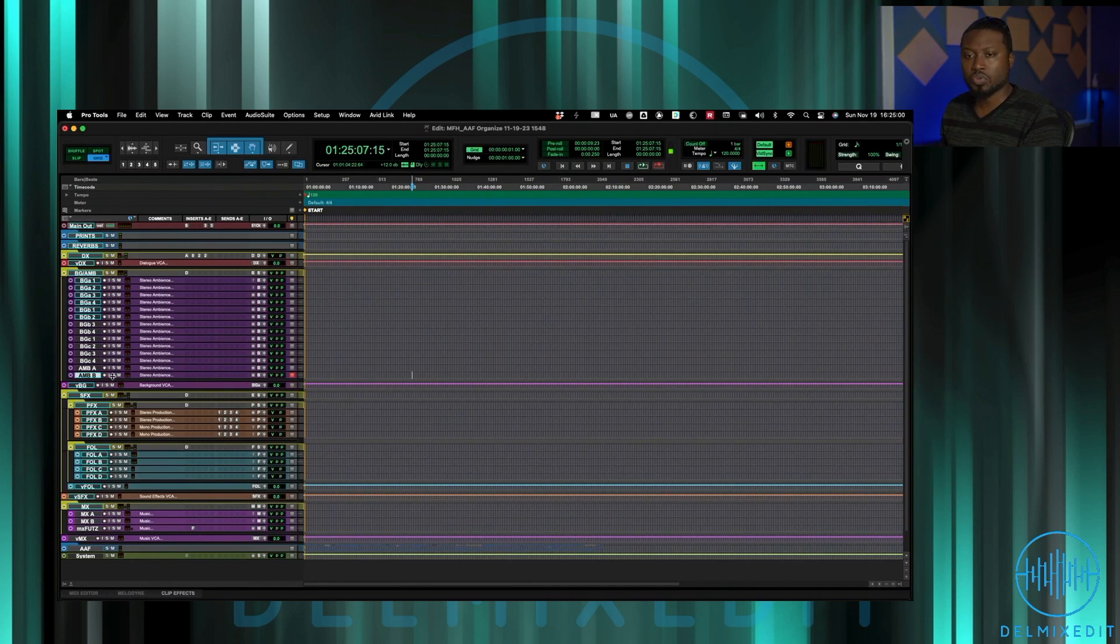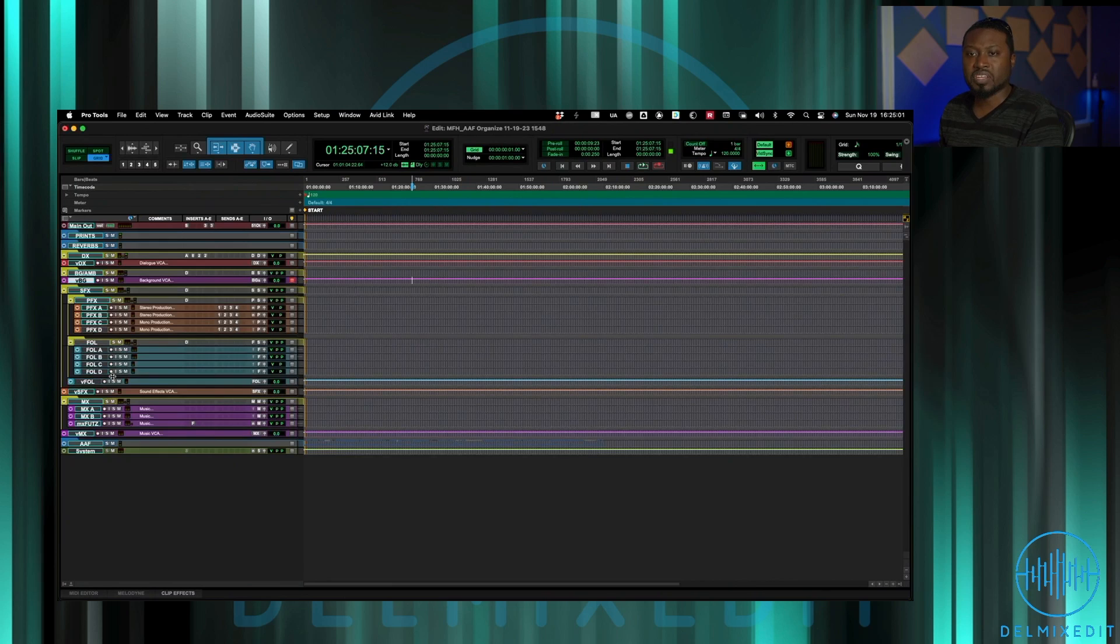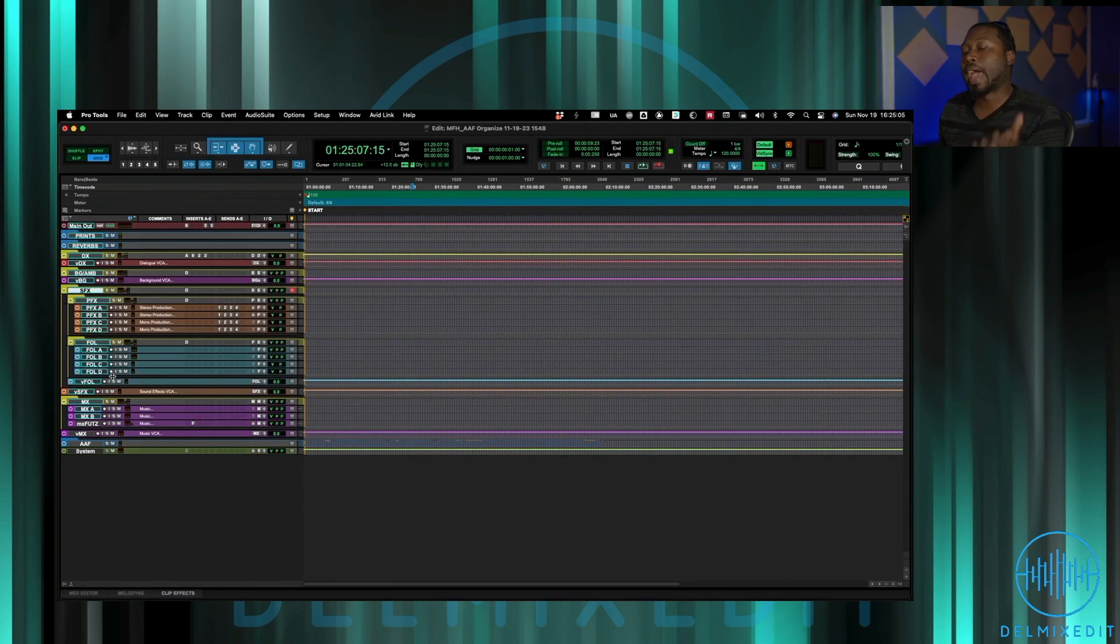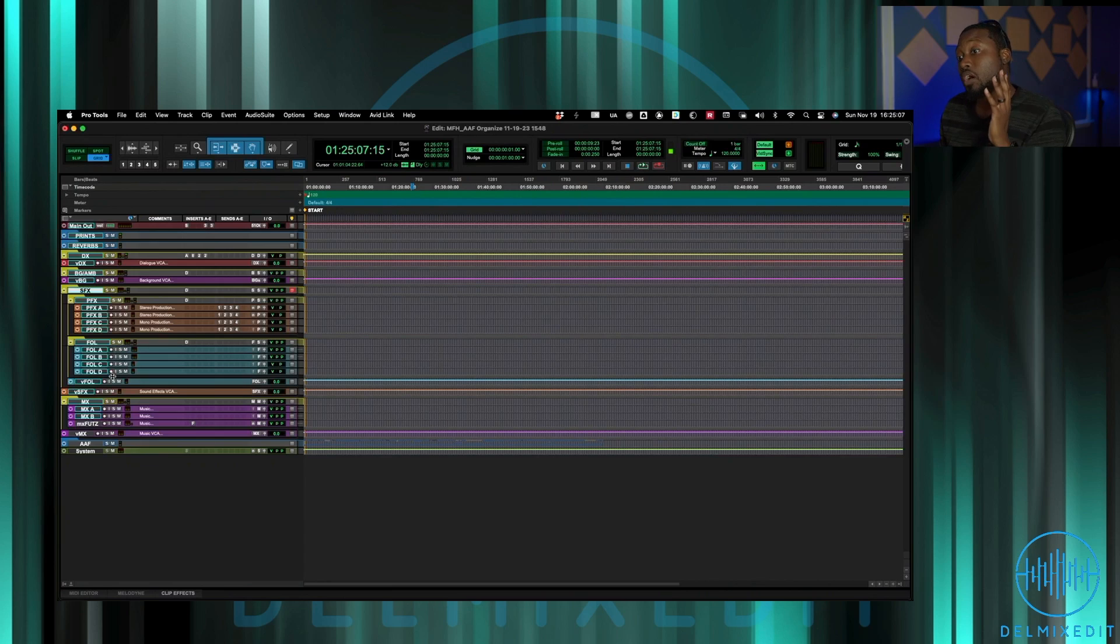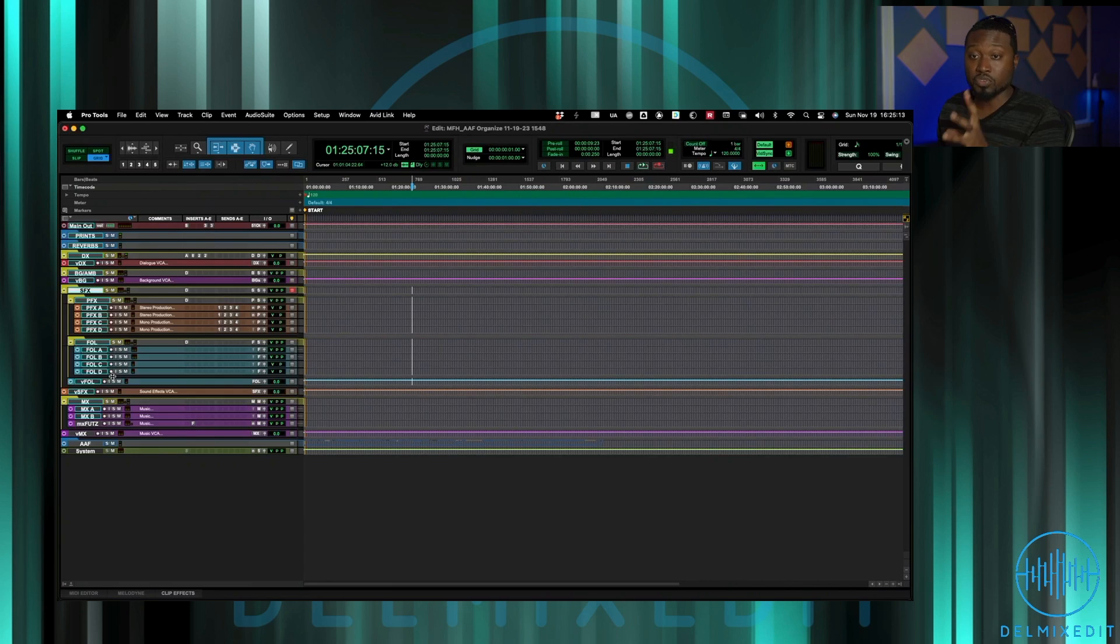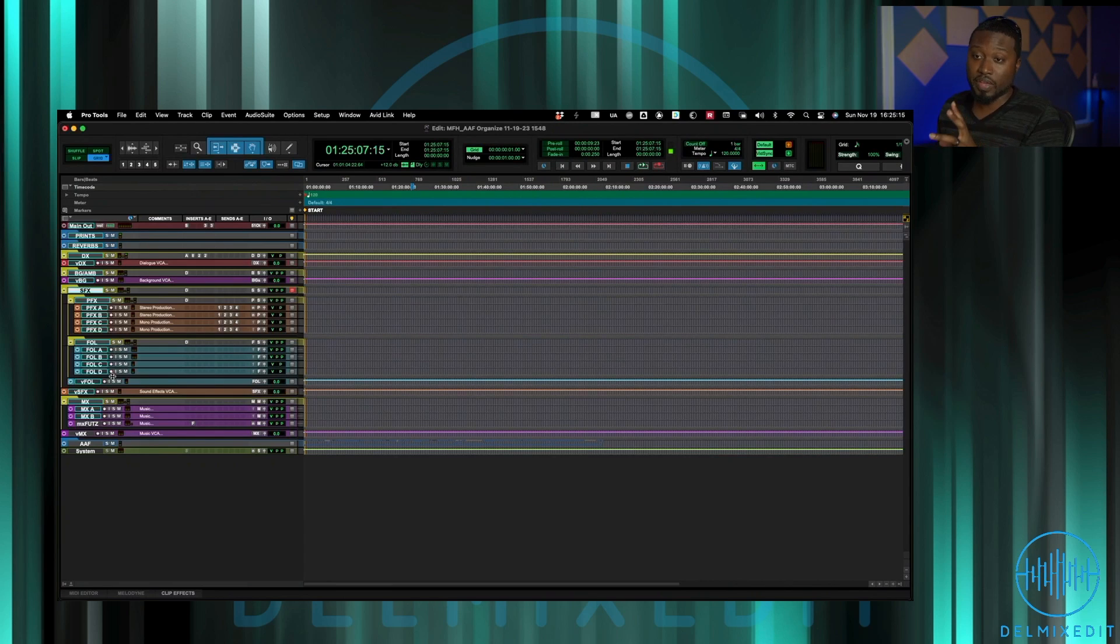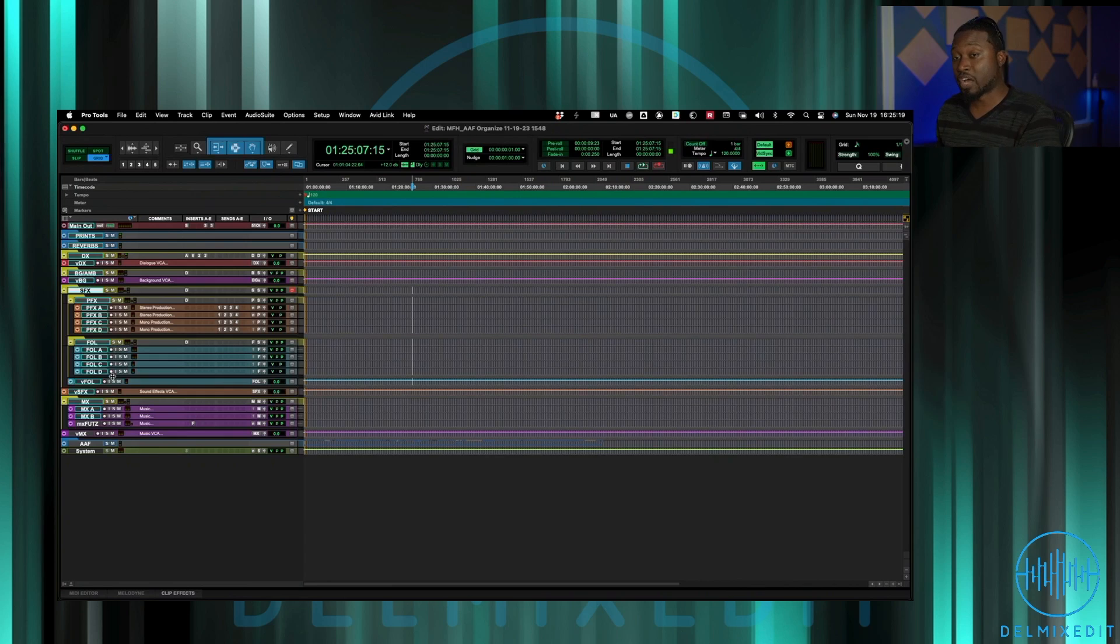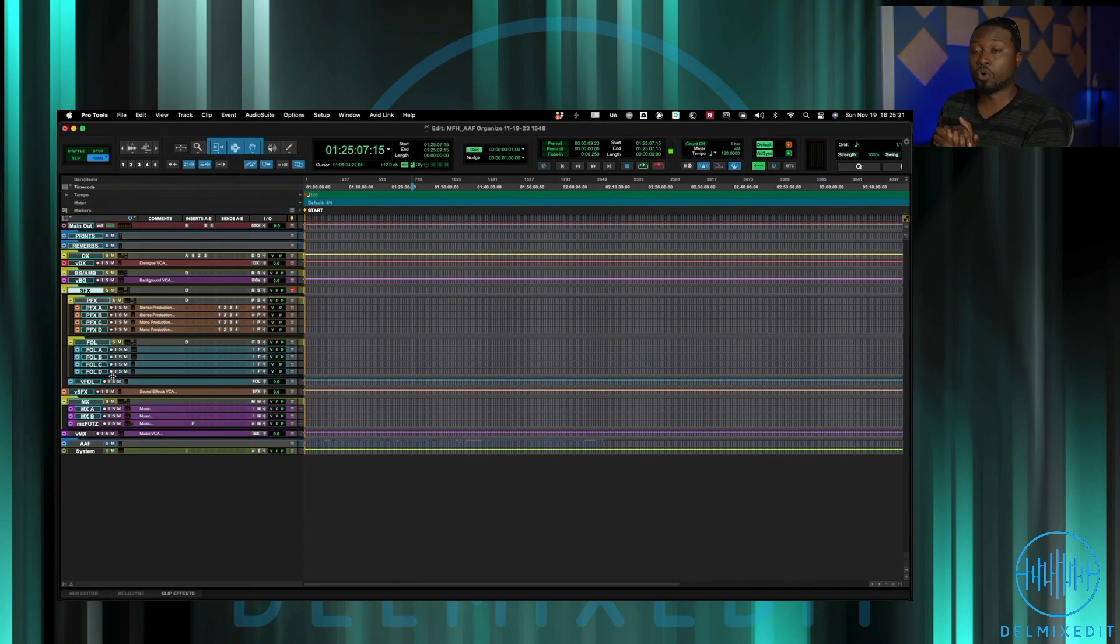Then we get down to sfx and this is where all the sound effects are going to, all the hard effects. Now right now I don't have any tracks in here because normally I outsource that work. So normally there are effects editors that are doing all my sound effects cutting for me, so I only have those tracks here just to when once I get my files from them they just go drop into that folder and we're good to go.